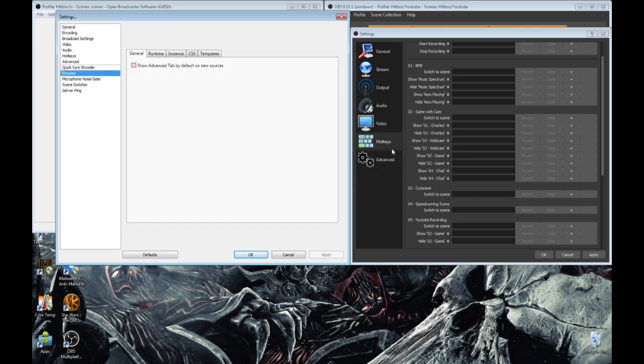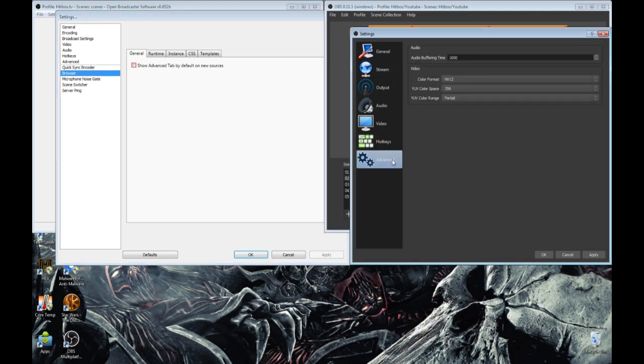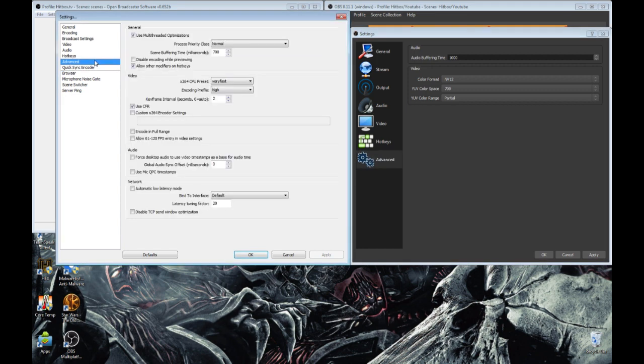Now, I'm not sure if this stuff in the Advanced tab is actually anywhere in OBS. I haven't ever seen it, so I'm not really that sure. So I'm not actually sure what these functions are.